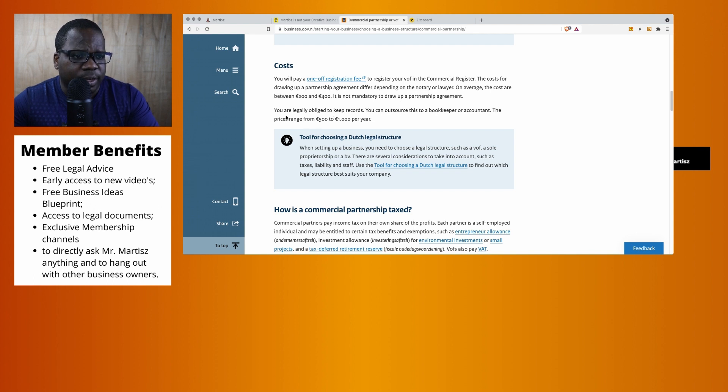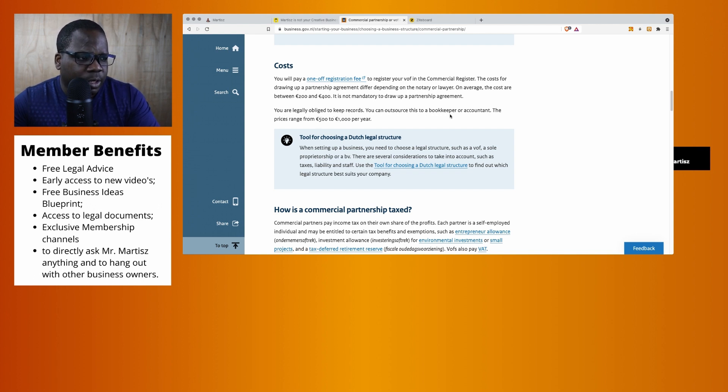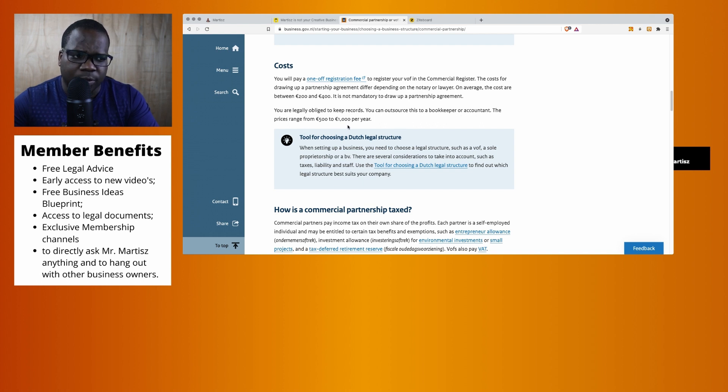Interesting. You are legally obliged to keep records. You can outsource this to a bookkeeper or accountant. The price ranges from 500 to 1000 euros per year. Interesting.